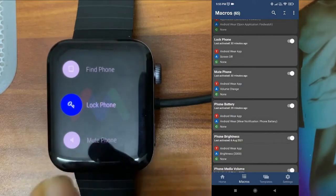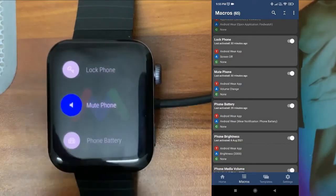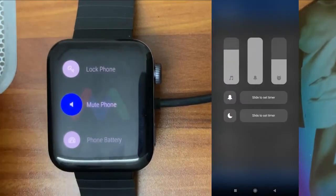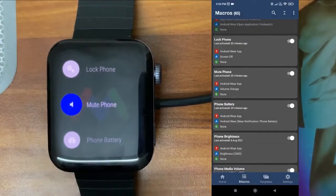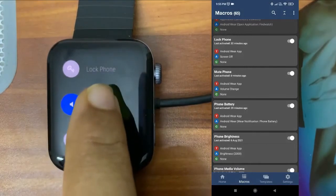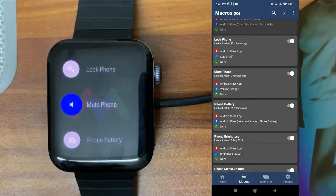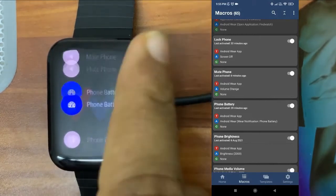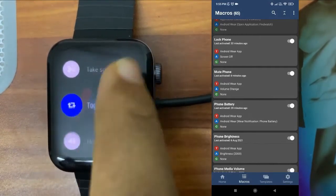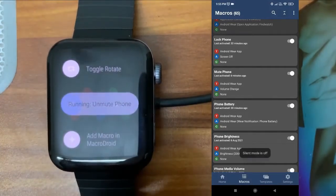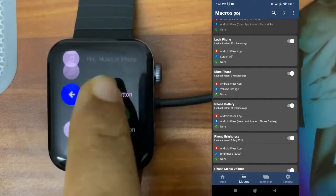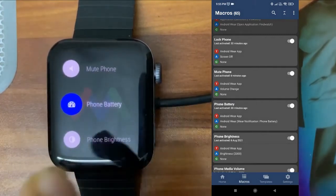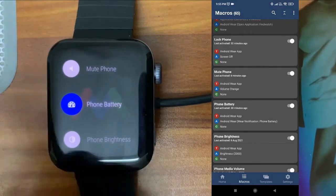I'll skip 'Lock Phone' for now as it will stop the recording. Next, I'll increase the volume and then show 'Mute Phone' — just from the watch itself we can mute the phone. I tap it, and you can see the silent mode is on. The same way we can unmute — I scroll down and tap 'Unmute,' and you can see the silent mode is off.